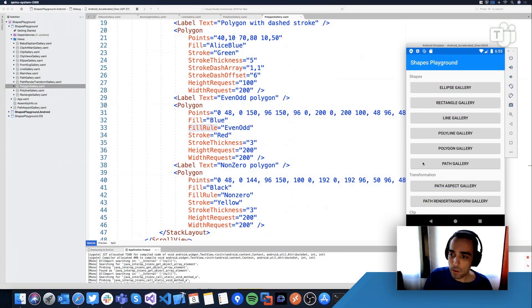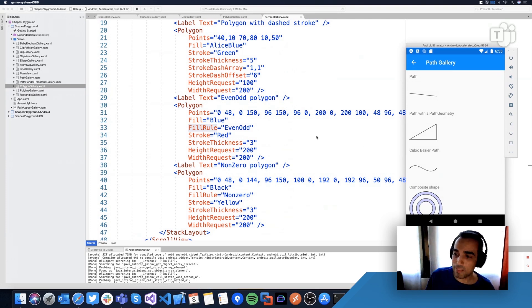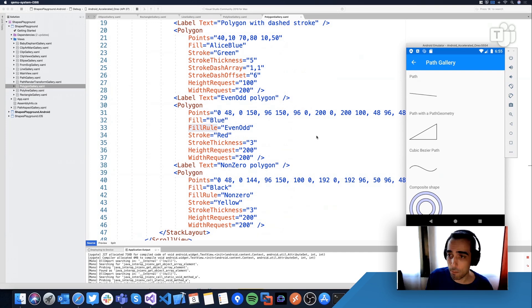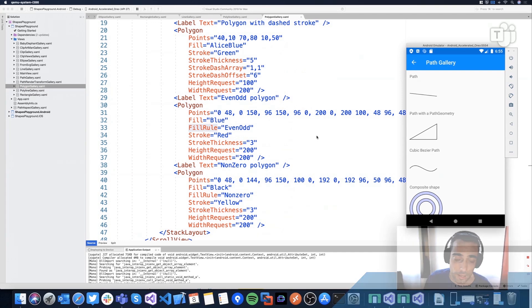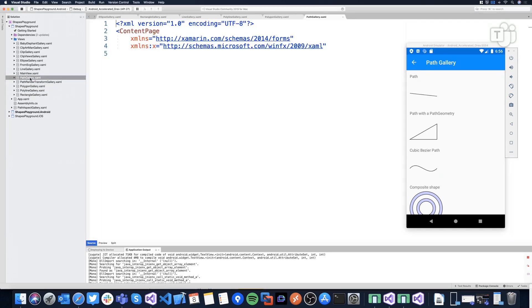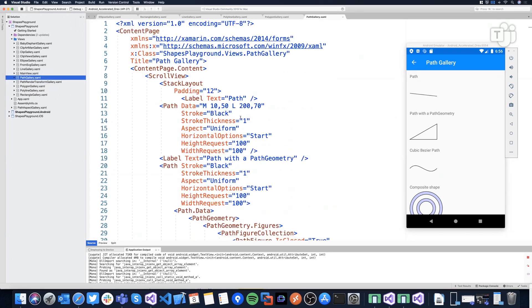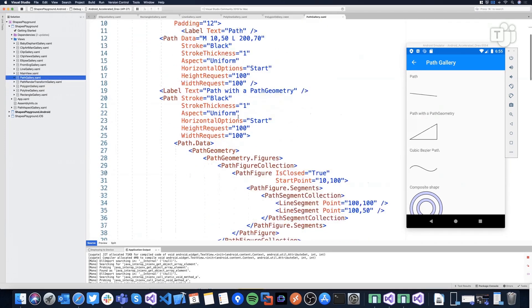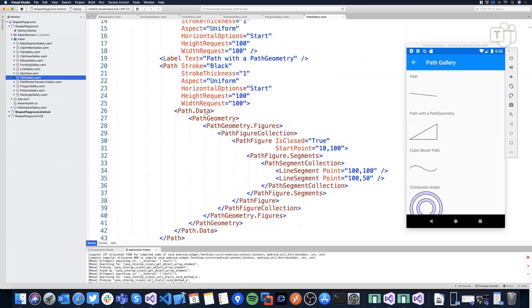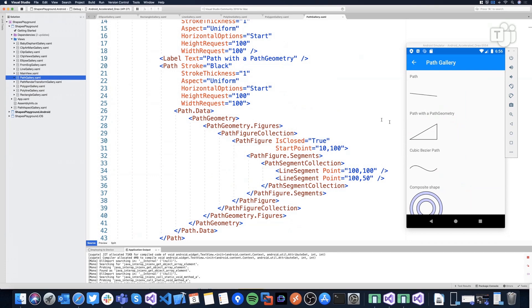And then I'm probably the most subtle shape, but also probably the most complex one, and it's the path. So to create the path, we have many possibilities. We can use a path, have a property data and data expect a geometry. And with the geometry, we can draw very complex stuff.